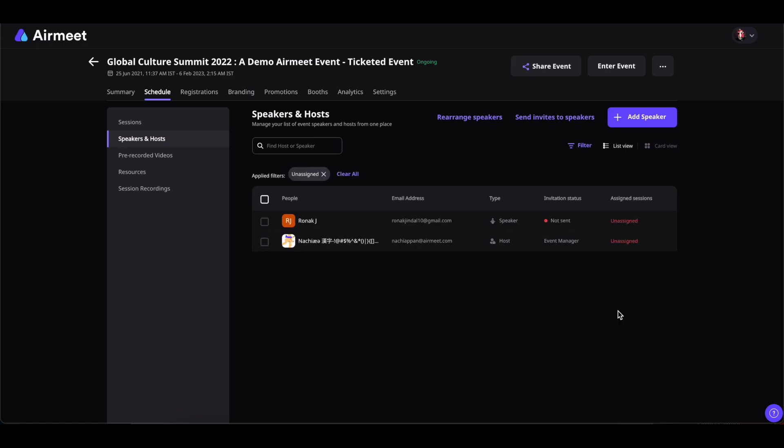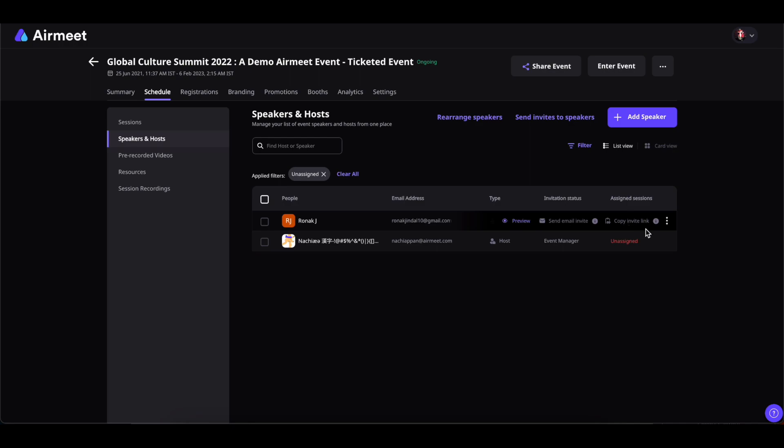Now, sometimes you may come across a speaker to whom you will not be able to send the invitation link or copy the link. That is because you have not yet assigned a session or sessions to the speaker.